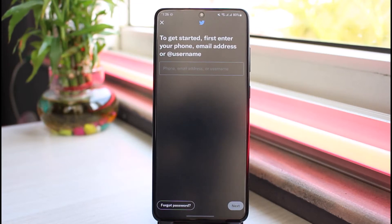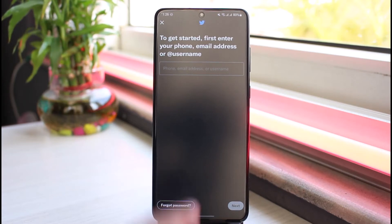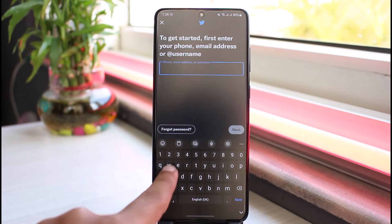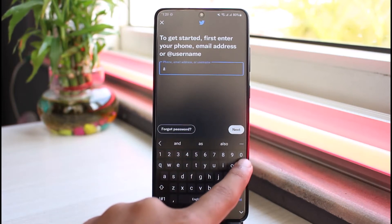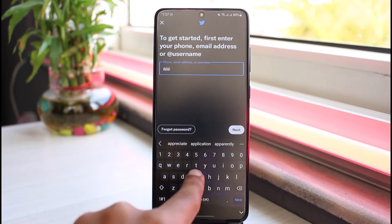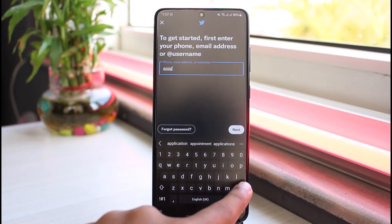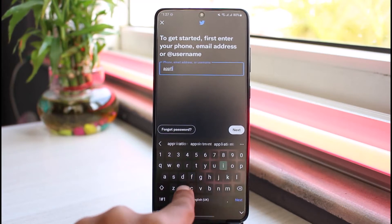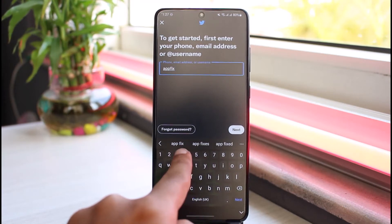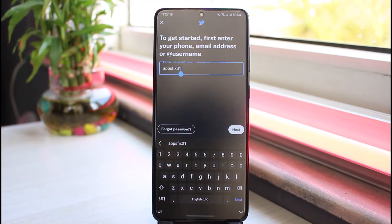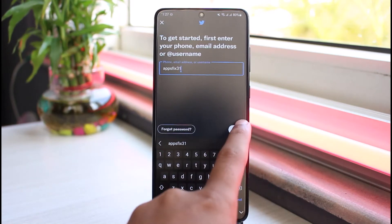After that you'll be taken to this page where you'll have to first of all enter either your phone number, your email address, or your username — you can enter any one of those three. For now I'll simply enter my username, and once you've entered one of those three, simply tap on Next.